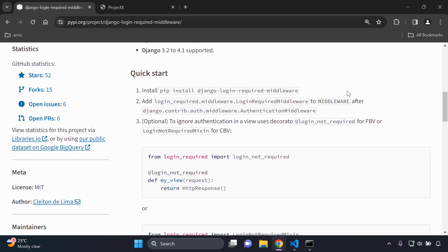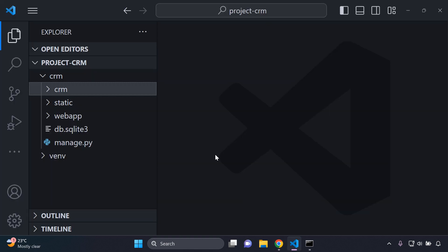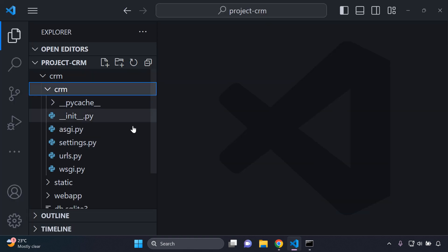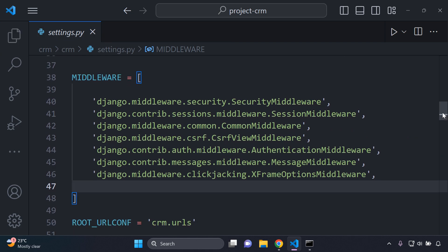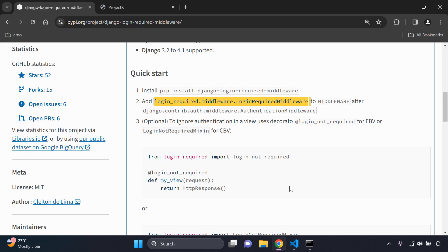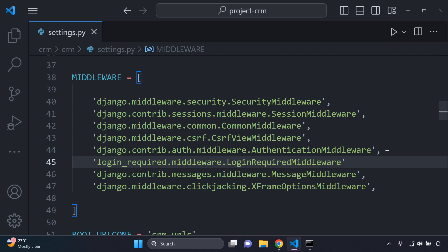Step one is done — we've installed the django-login-required-middleware. Now we need to add LoginRequiredMiddleware to the MIDDLEWARE list in our settings.py file, after the default django.contrib.auth middleware. Copy the middleware class string, open settings.py, locate the django.contrib.auth middleware entry, and add it directly after. It's very important that you place it after that middleware.